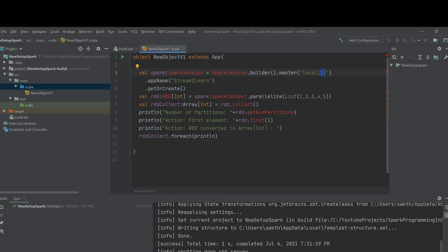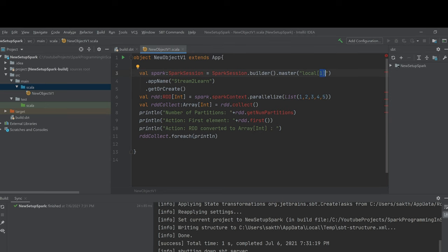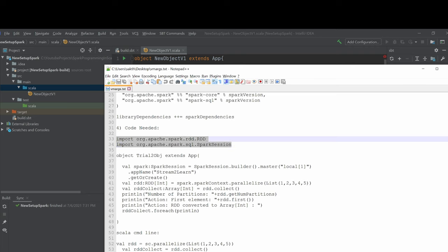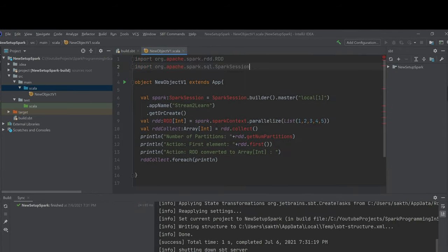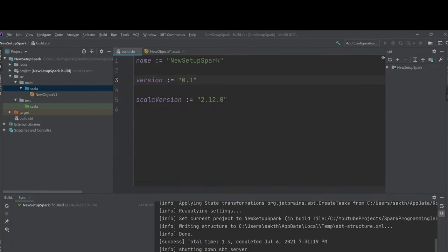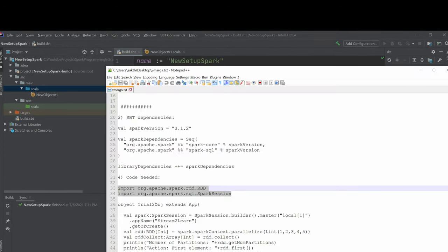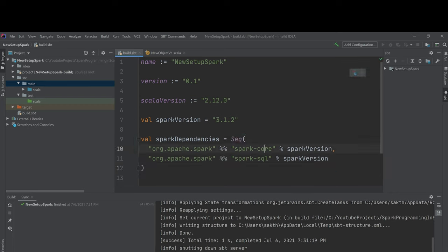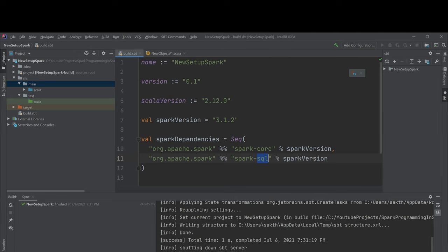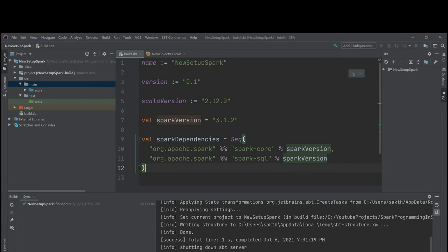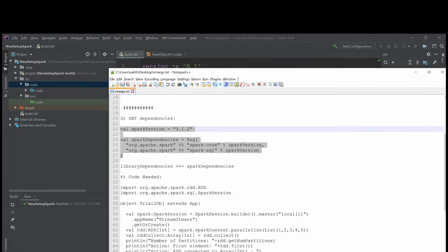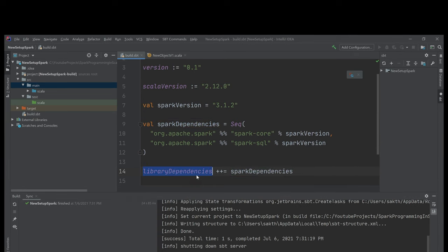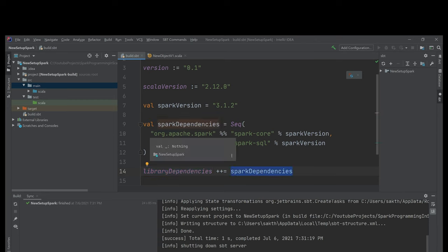Once the object is created, add 'extends App' — in Java, you need 'public static void main', but in Scala an object with 'extends App' gives you a runnable icon. This is one of the compile-time features. Now you're ready to execute code. However, even though the Scala libraries are imported, the Spark binaries are not imported yet. To import Spark binaries, you need to add the import commands and update your build.sbt file with the Spark dependencies — version 3.1.2, including spark-core and spark-sql.